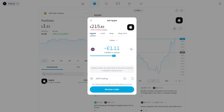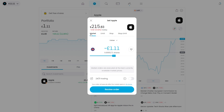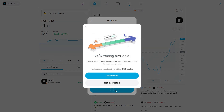For this video I'm just going to be market selling, which means it will sell at the current market price — which is $215 a share. From there, choose how many shares you want to sell. This is all the shares I have, so that's all I can do, and then click review order.